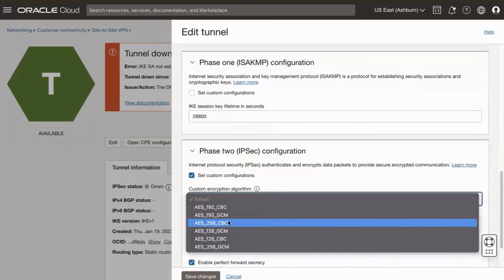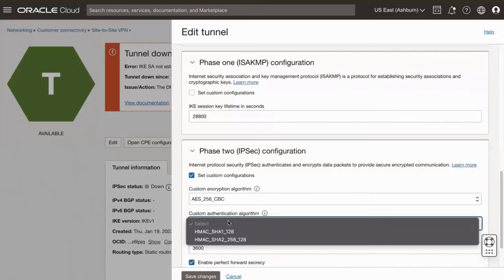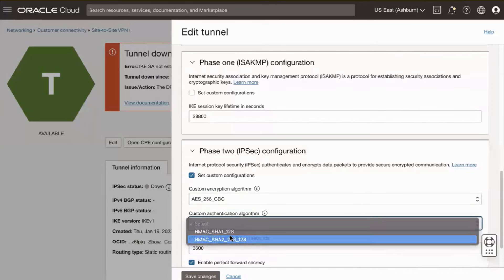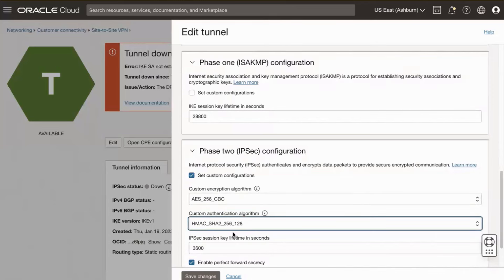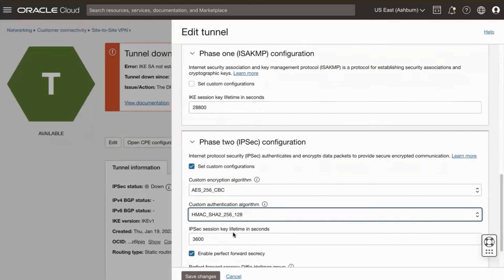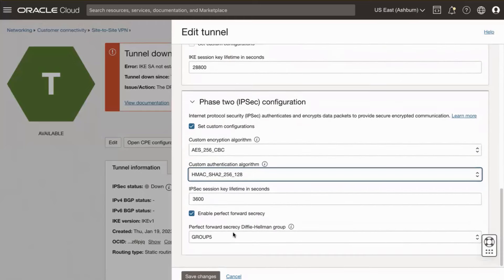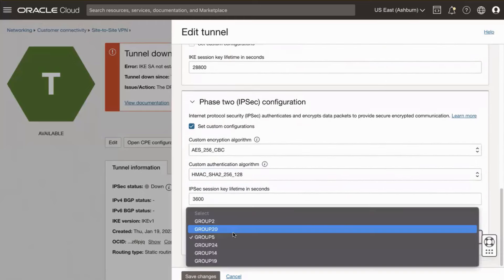Use the associated drop-down menus to match all three negotiation parameters to your CPE. Ensure your IPsec session key lifetime is set to 3600 seconds.